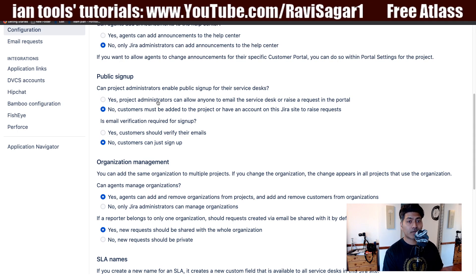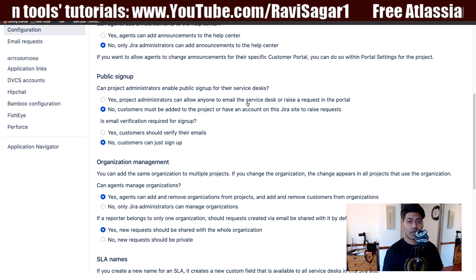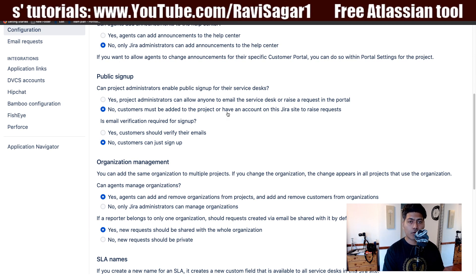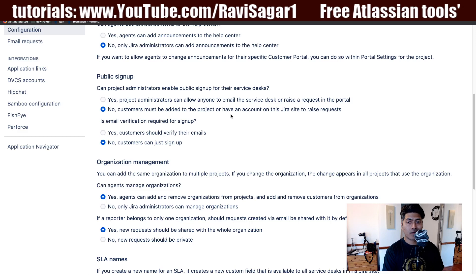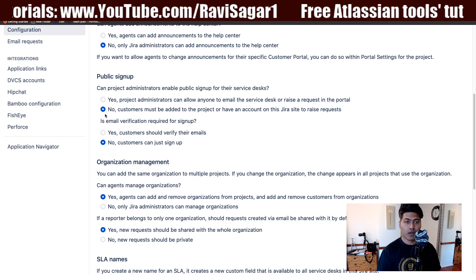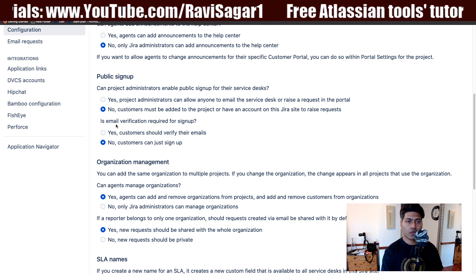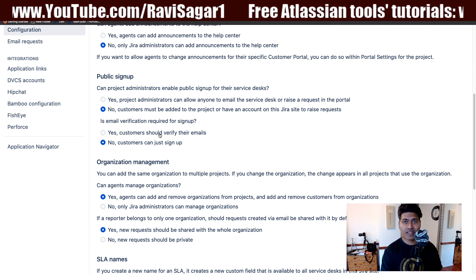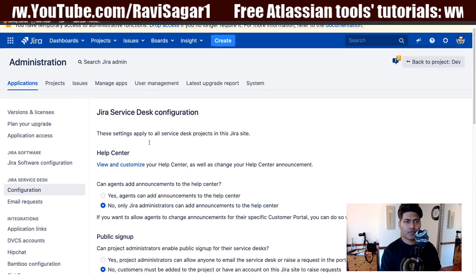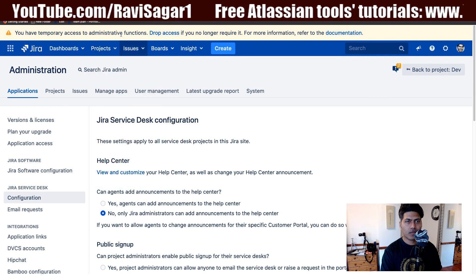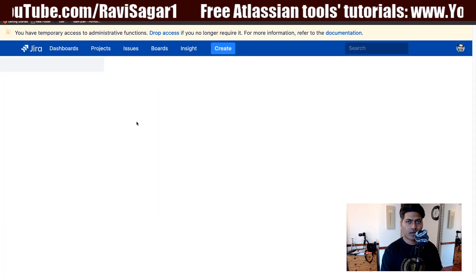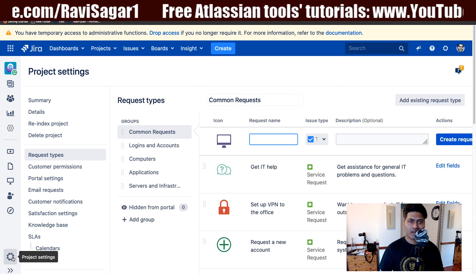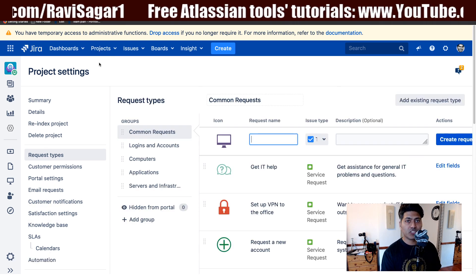There are two choices: yes, project administrators can allow anyone to email the service desk or raise a request in the portal; or no, customers must be added to the project or have an account on this Jira site to raise a request. If you have public signup enabled, you also have the option for email verification — whether customers should verify their email address. So if you go to the project settings, we have the option there to have this public signup option, if of course the authority is given in the Jira Service Desk configuration.